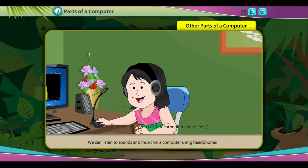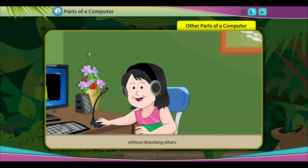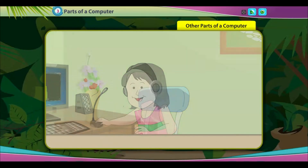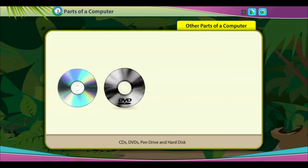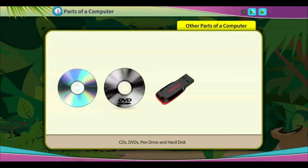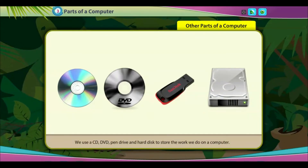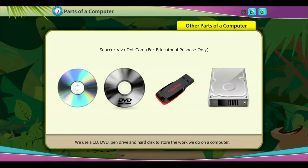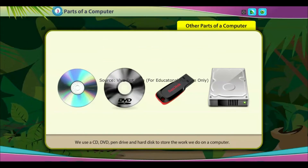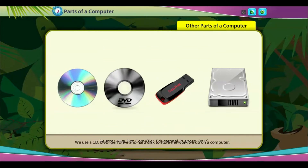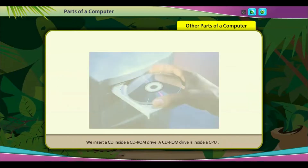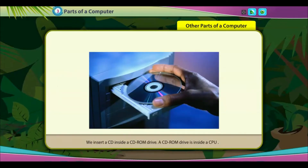CDs, DVDs, Pen Drive, and Hard Disk: we use a CD, DVD, pen drive, and hard disk to start a computer and to store the work we do on a computer. We insert a CD inside a CD-ROM drive.